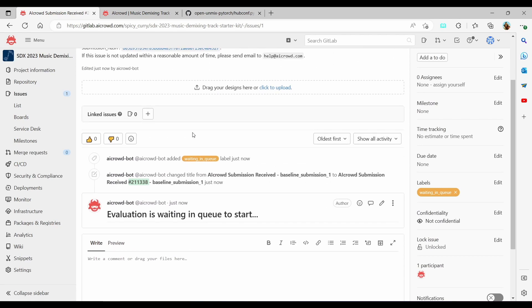Looking at the graph in the issues, it is going to show the evaluation progress throughout this particular evaluation, after which we will be able to see our scores.